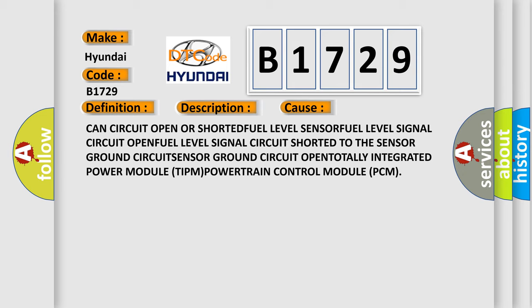Totally Integrated Power Module TIPM, Powertrain Control Module PCM.